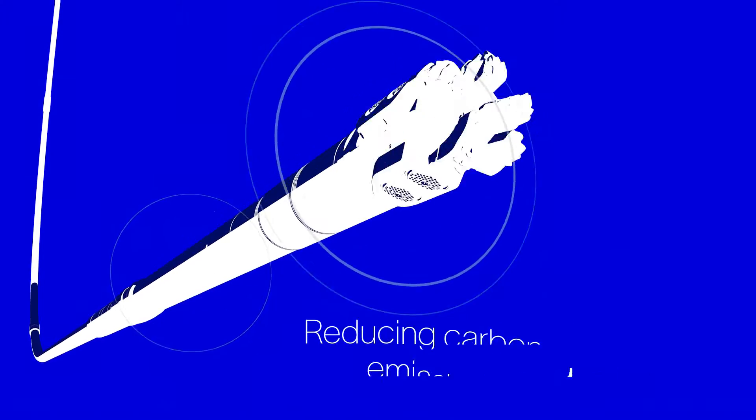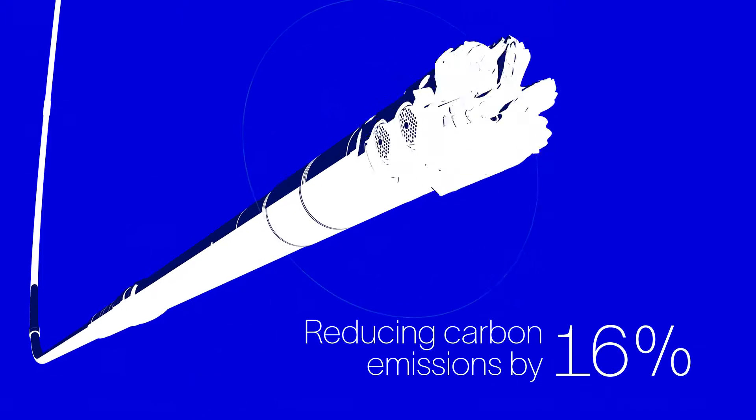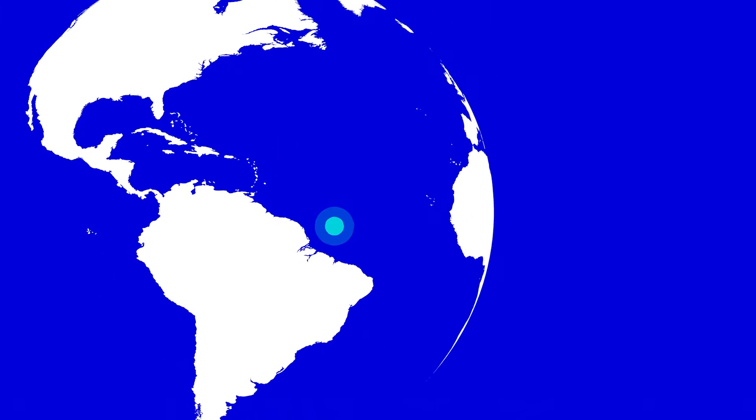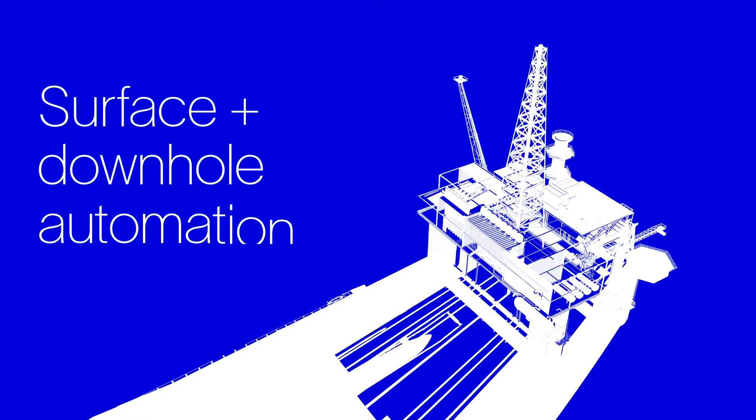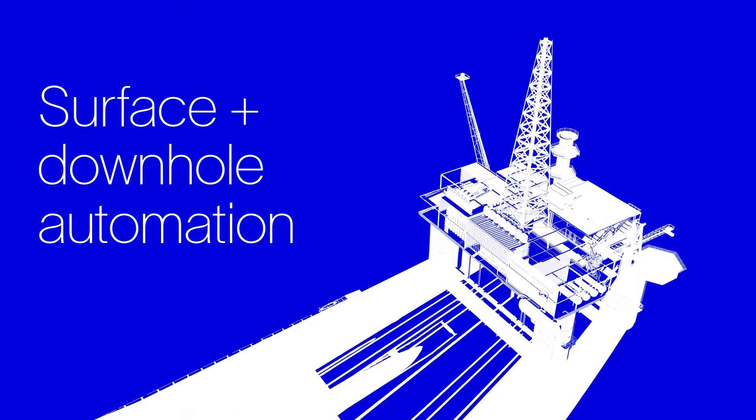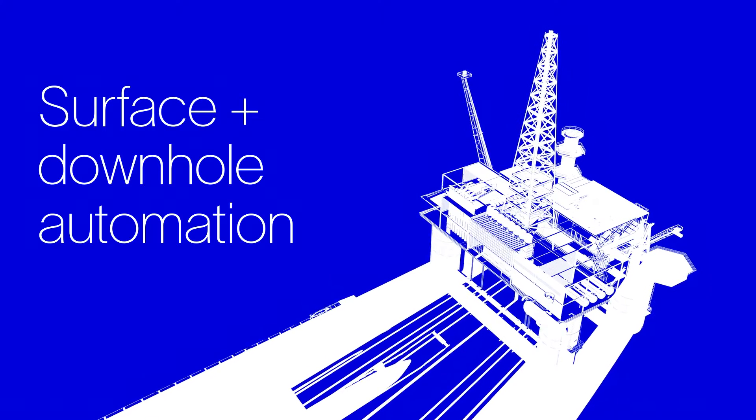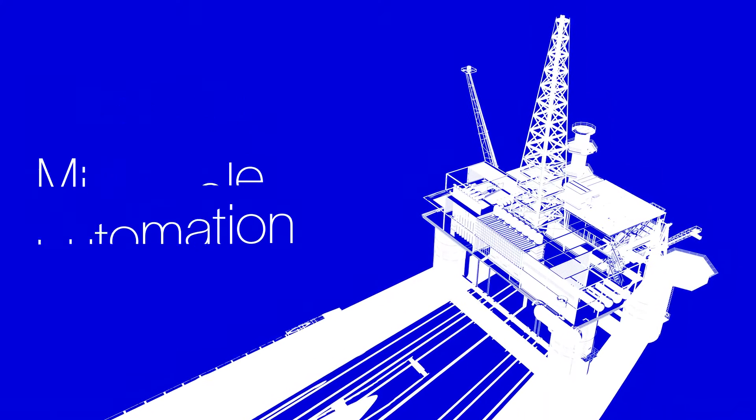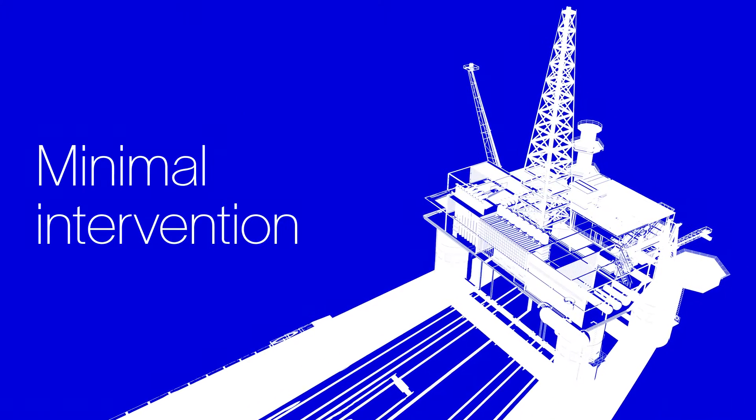all while reducing carbon emissions by 16%. To make things safer, more efficient and cost-effective, we integrated surface and downhole automation combined with our autonomous capabilities that help to minimise human intervention.